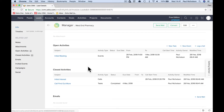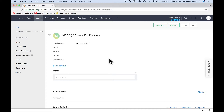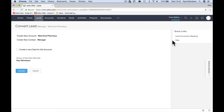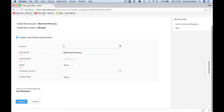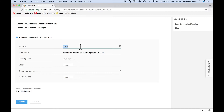What we're going to do with this lead now is convert it — it's an opportunity. We've made a phone call and the person is interested in going further with us. So we convert it to a contact. Create a new deal for this account: the new account is going to be the pharmacy, the contact will be the manager, and we can edit this information as we go.